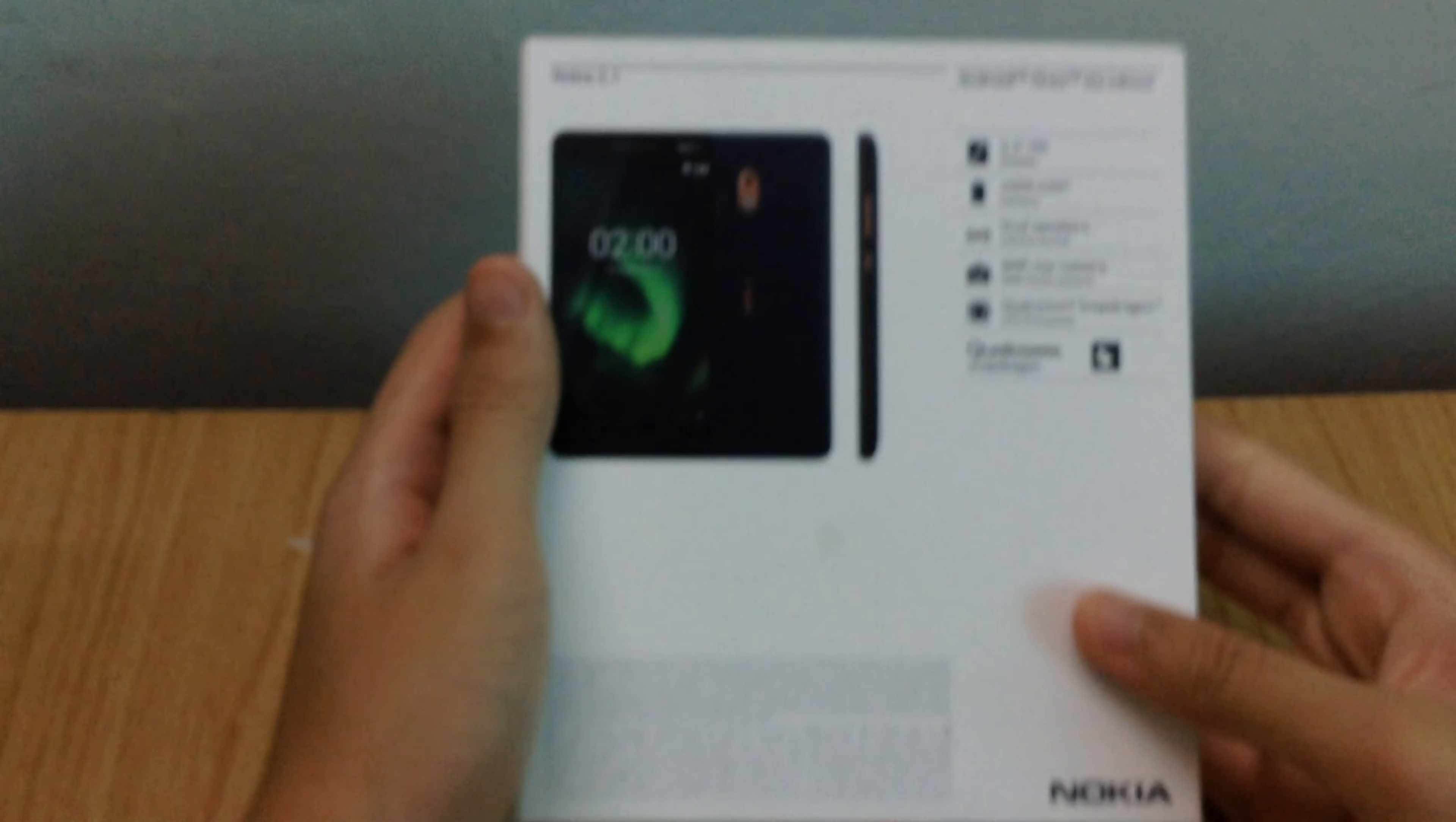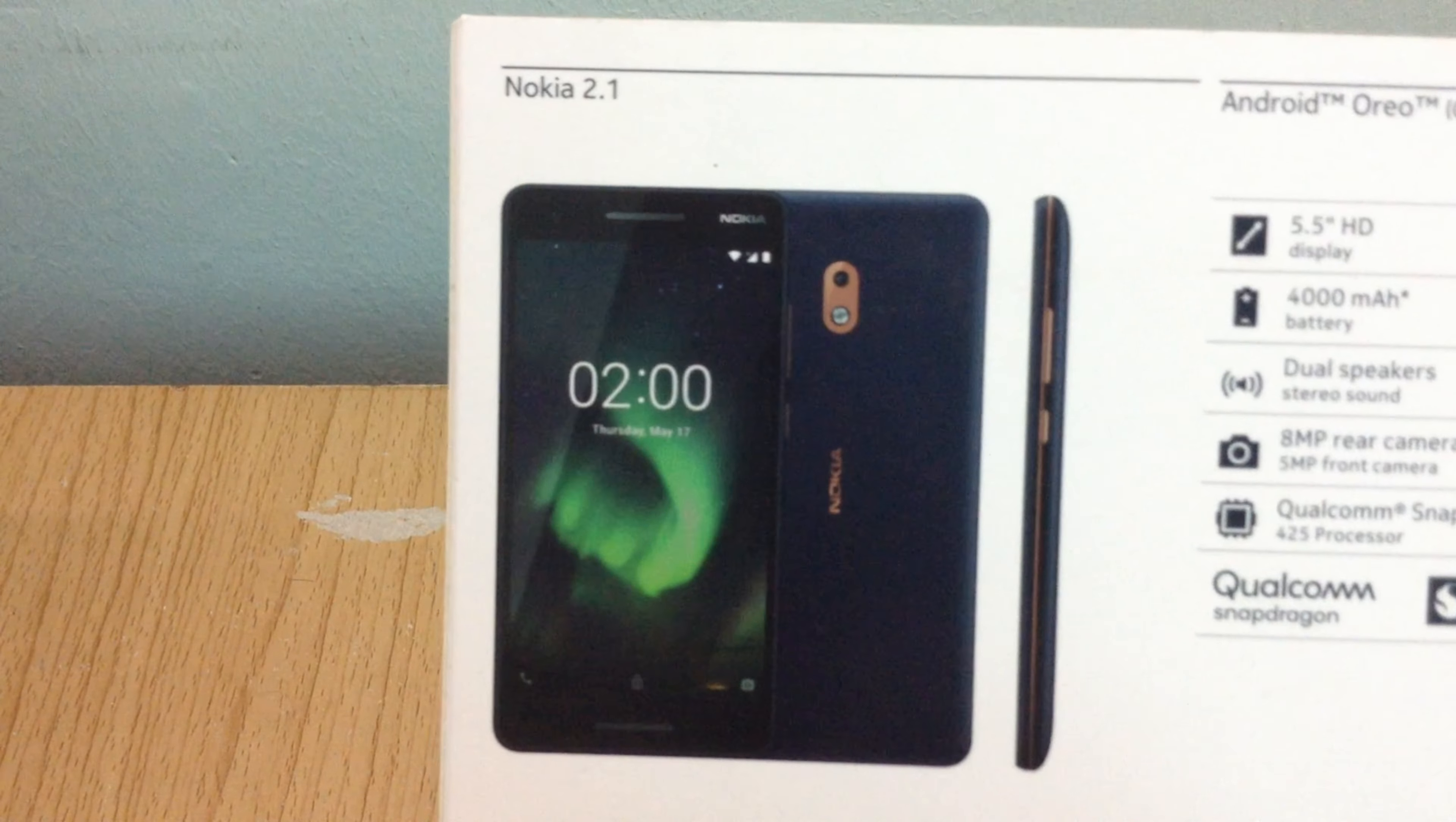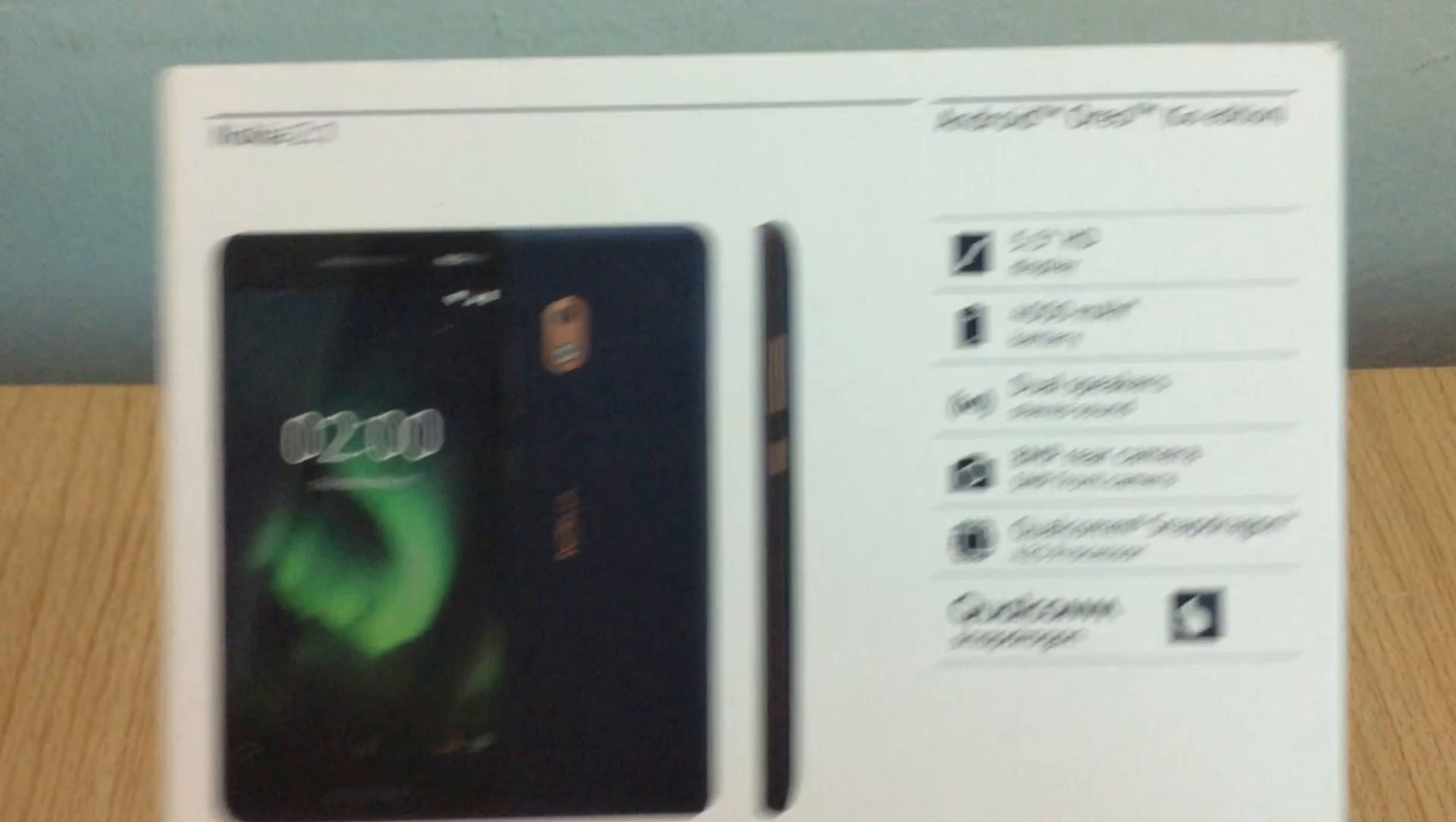On the back, we have an image of the front, back and side of the Nokia 2.1 as well as key specifications. There's also a paragraph and the Nokia logo at the bottom.